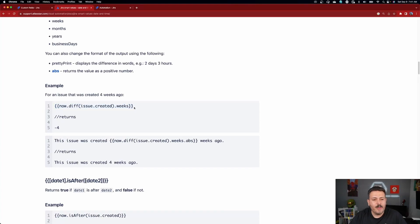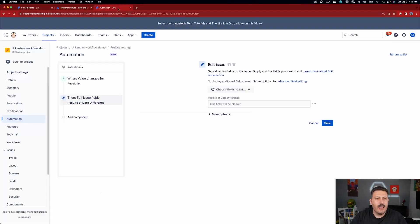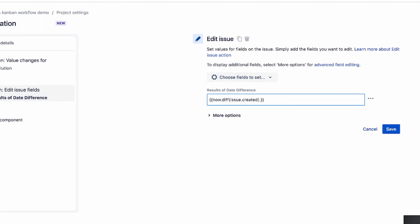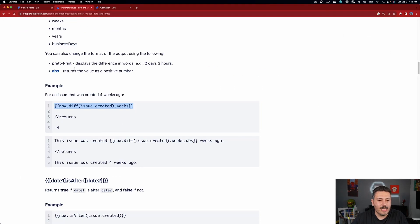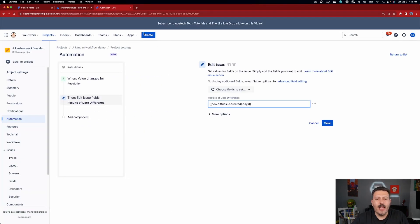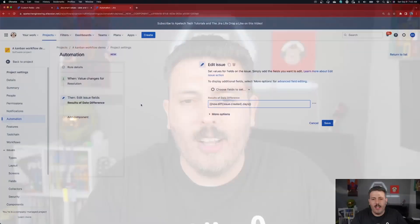I'm going to steal this code from the article and pop it into the field. We want to change weeks to days. Essentially all this is going to do is say: Hey Jira, when this issue gets moved to resolved, compare now — I could go get issue.resolved, but it's easier to just say now because this automation rule is triggered the moment the issue gets resolved. So I'm comparing now, this moment in time, with the date it was created, and I want to know the number of days elapsed. Always try to simplify — keep the KISS principle.